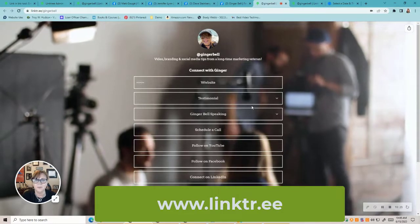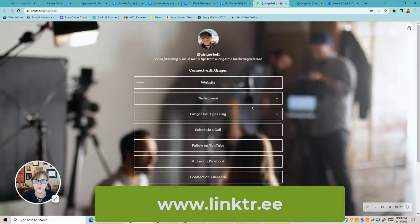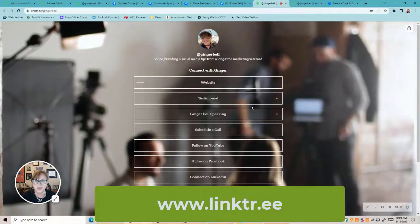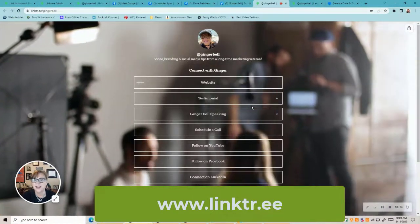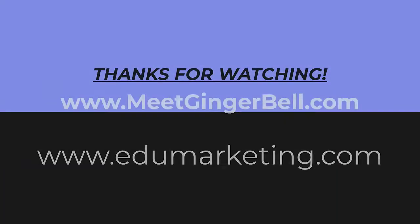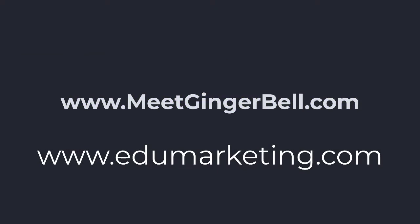I'll make sure to drop the links below, but I would really recommend going and getting a Linktree account and adding it to all of your social media. This is Ginger Bell. If there's anything we can do to help you in your marketing — specifically video — we do a lot of video marketing, content, video editing, and video production. Whatever your goals are regarding marketing, get in touch with us. You can find my information at meetgingerbell.com or at edumarketing.com. Thanks for watching and I'll see you again soon.